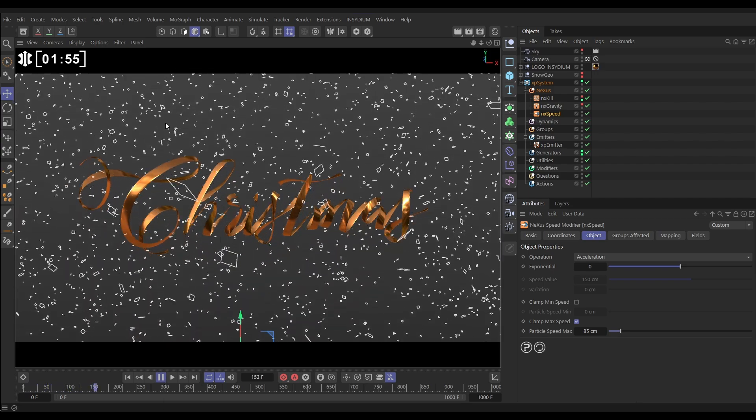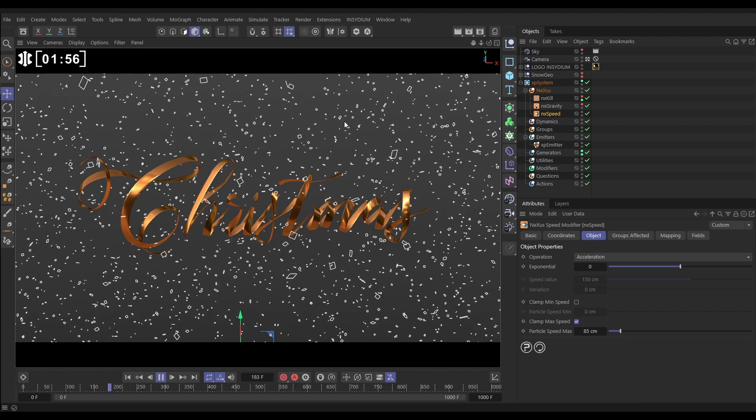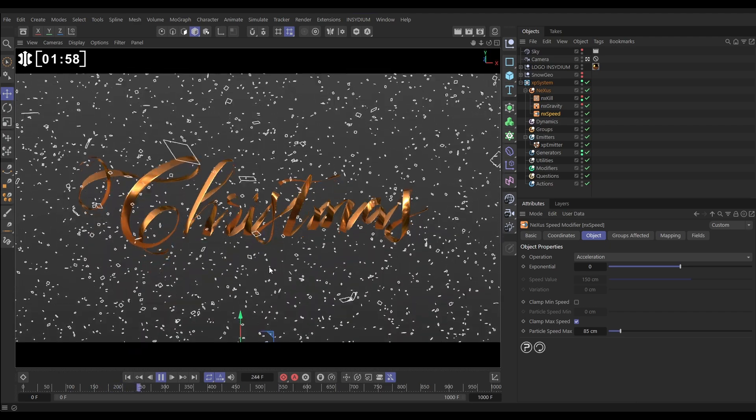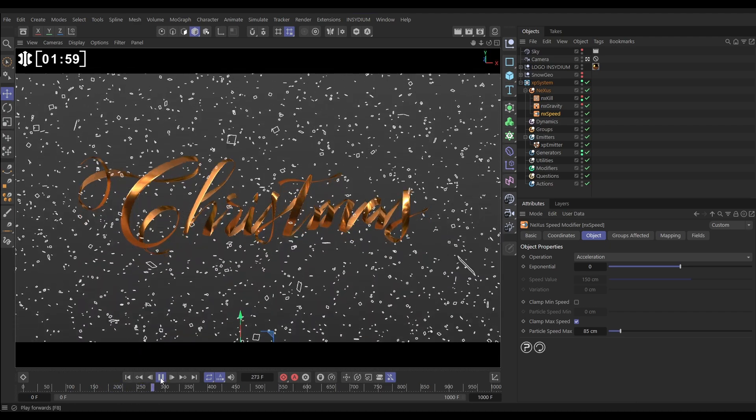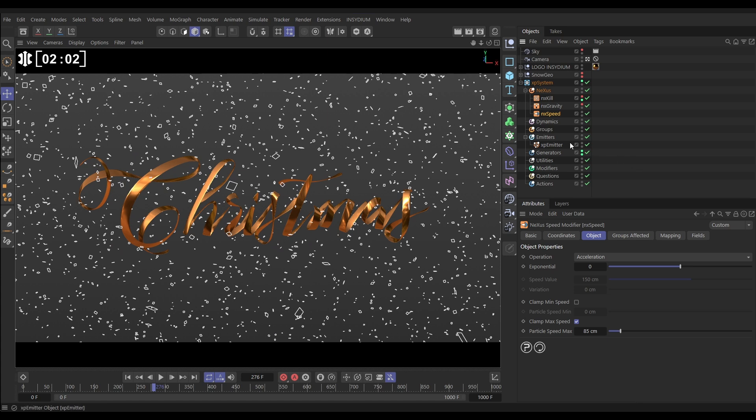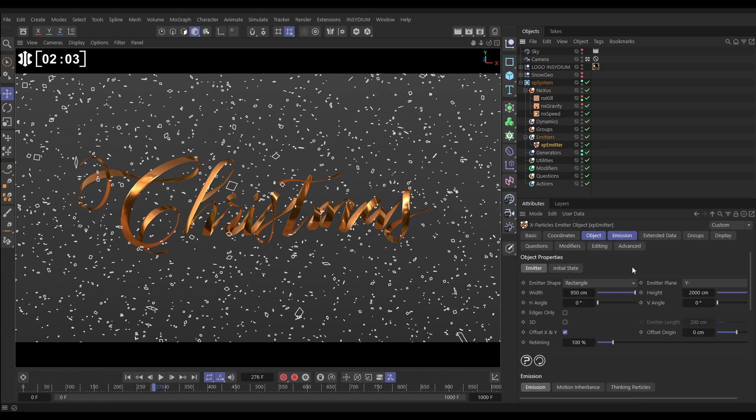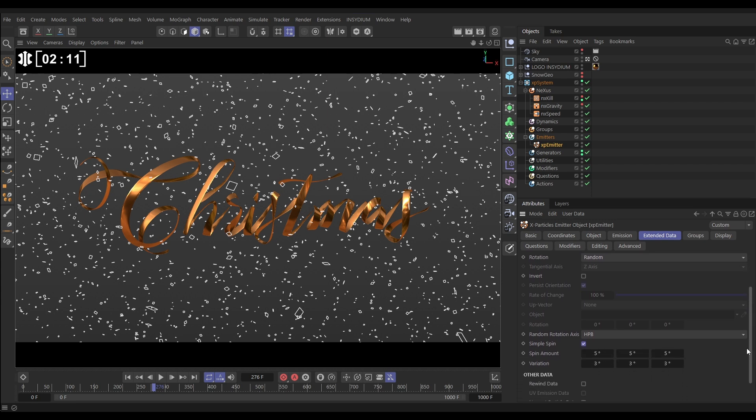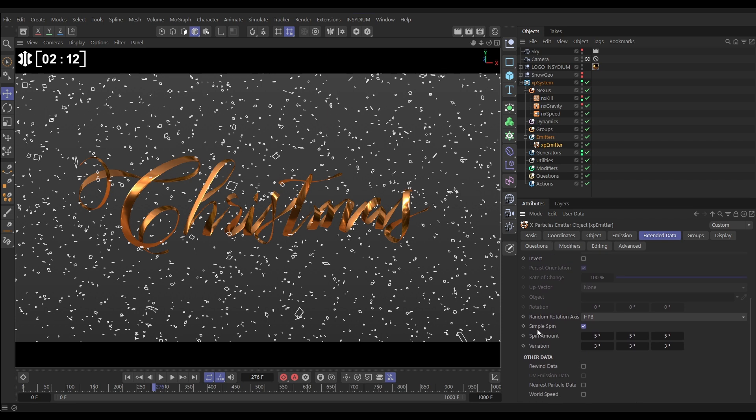Now can you see that we've got some kind of random spinning motion happening in our particles? That is because if we go to our emitter extended data tab, we have Use Rotation active. The birth rotation is set to random, but then we have Simple Spin active here as well with pretty small values in the axes for our spin amount and our variation. And that's giving us that spin.